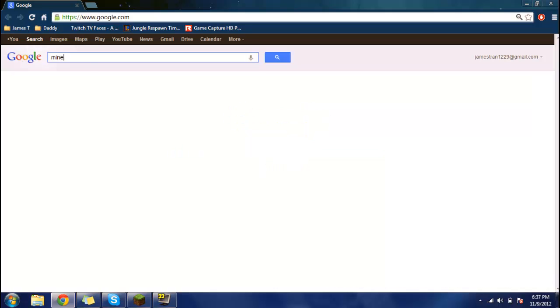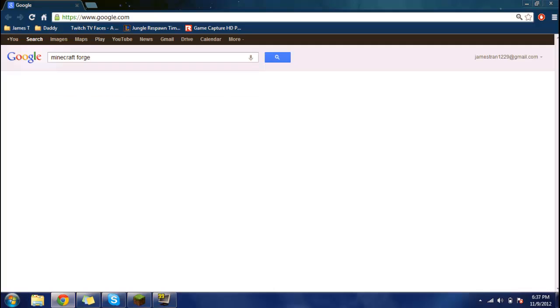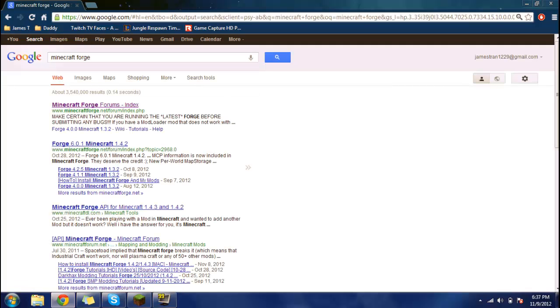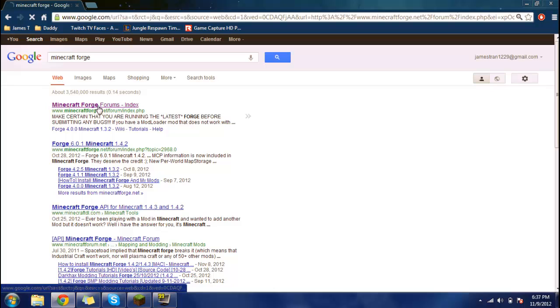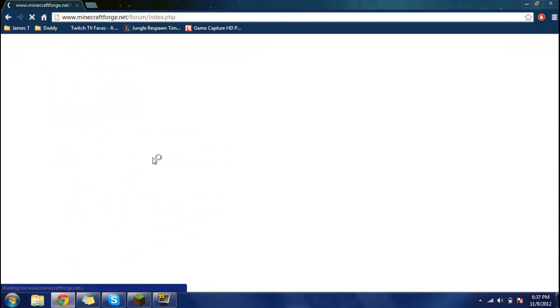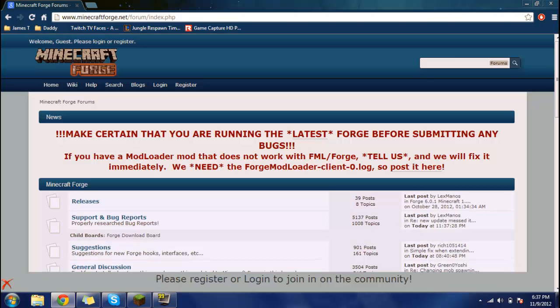Now you want to search up Minecraft Forge. I already searched this up to make sure I got the installation correctly, so I'm going to give you guys a lot of information. Now, the first one you should go into is going to be into the forums, but I'll tell you how to get this account.